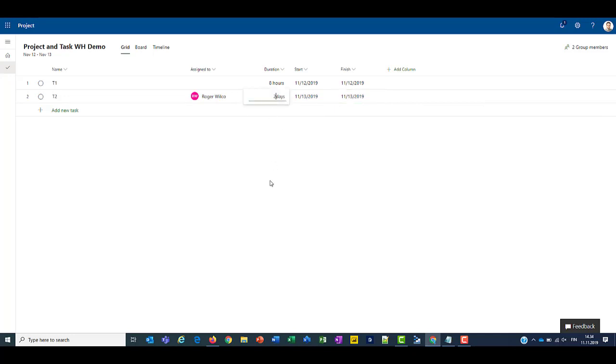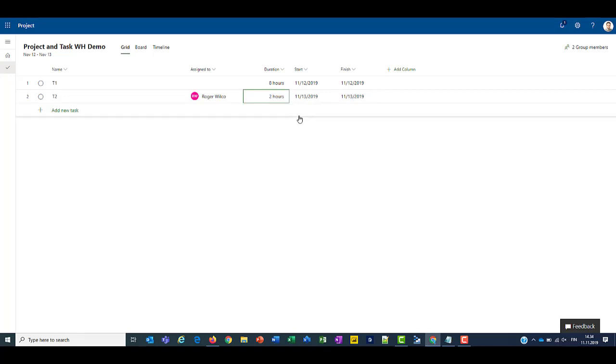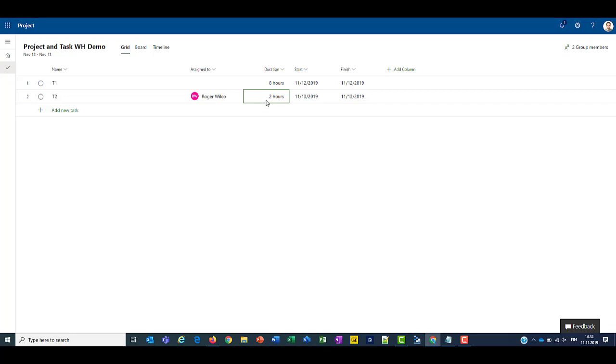And let's set this to 2, not days, but 2 hours. So Roger Wilco's work hours were from 9am to 12pm, so 3 hours. So now that the task duration is 2 hours, the start and finish date will be on the 13th.